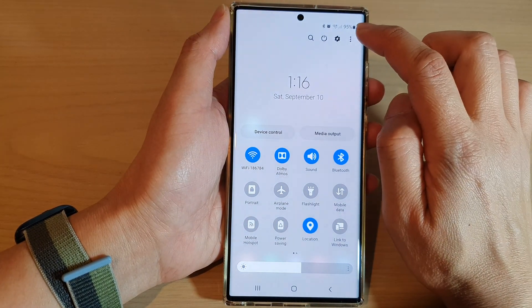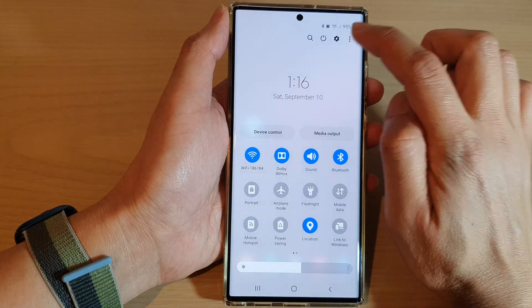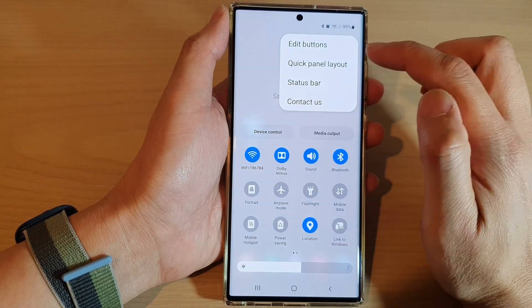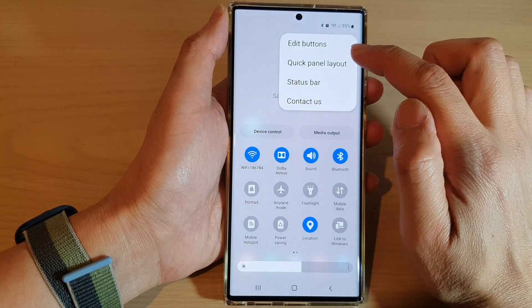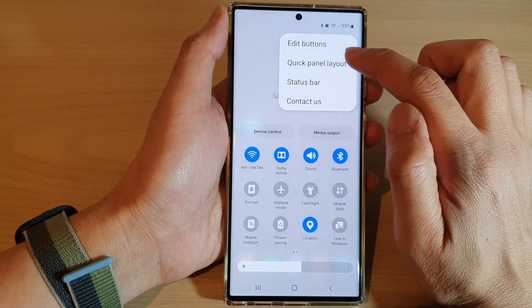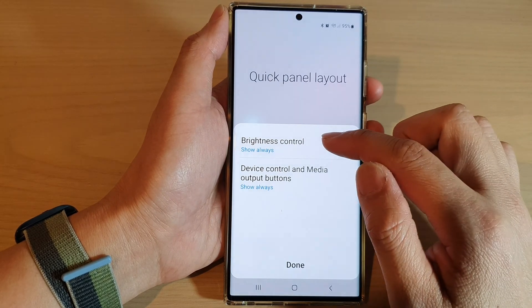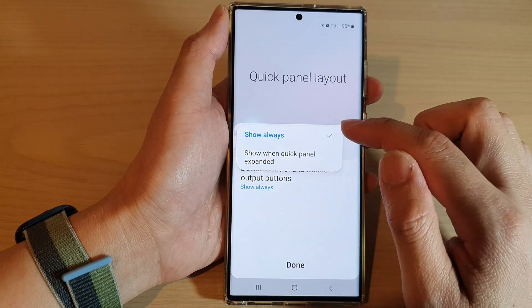Then tap on the option key at the top. From the pop-up menu tap on quick panel layout. Next tap on brightness control.